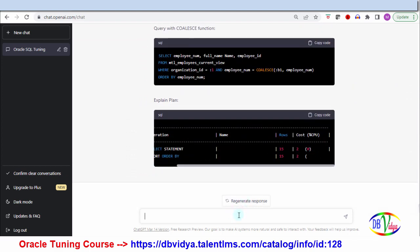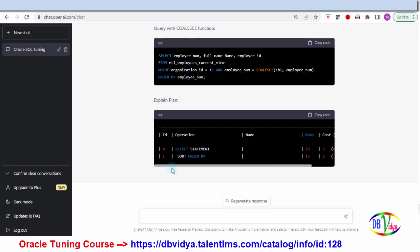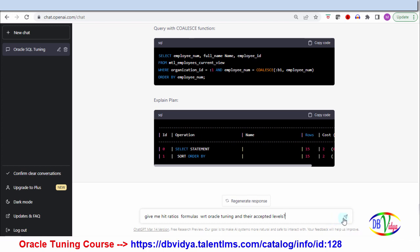I think we can take help from ChatGPT whenever we're stuck for possible approaches. I won't say it gives a sure-shot solution, but if you have some knowledge, with its help you can probably cut down your tuning time. Now we've played with SQL tuning — let's move to DBA tuning. Let me ask: give me hit ratio formulas for Oracle tuning and their accepted levels, generally used by DBAs for overall database tuning.